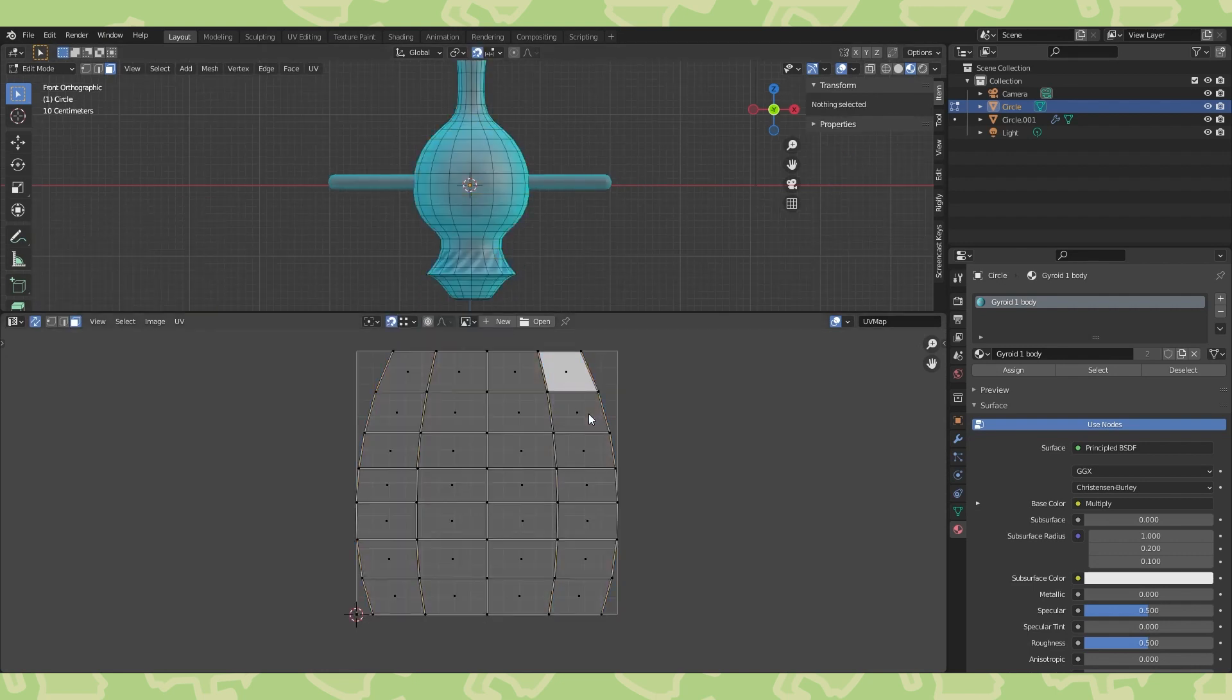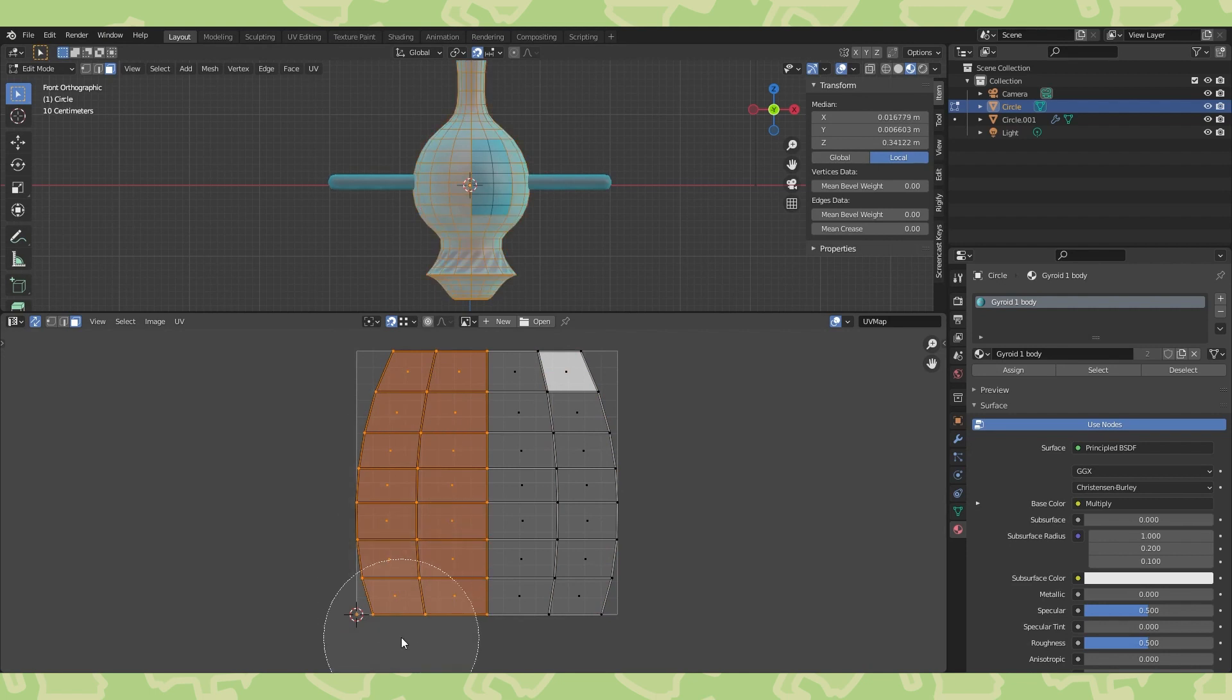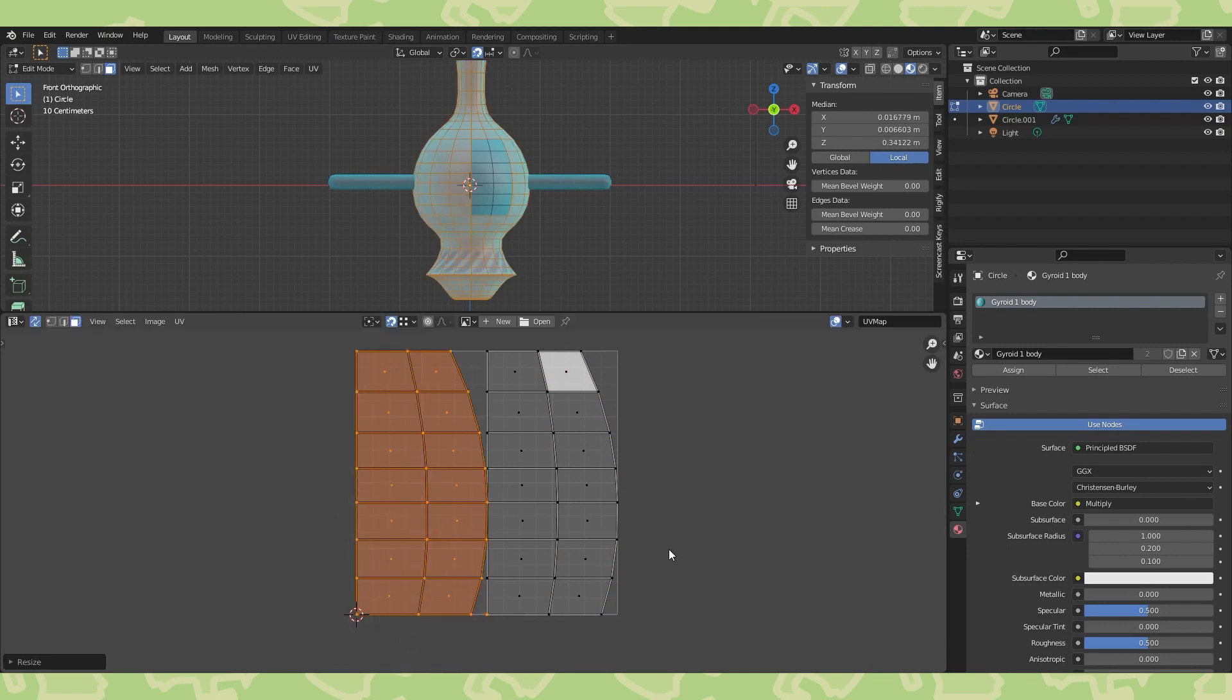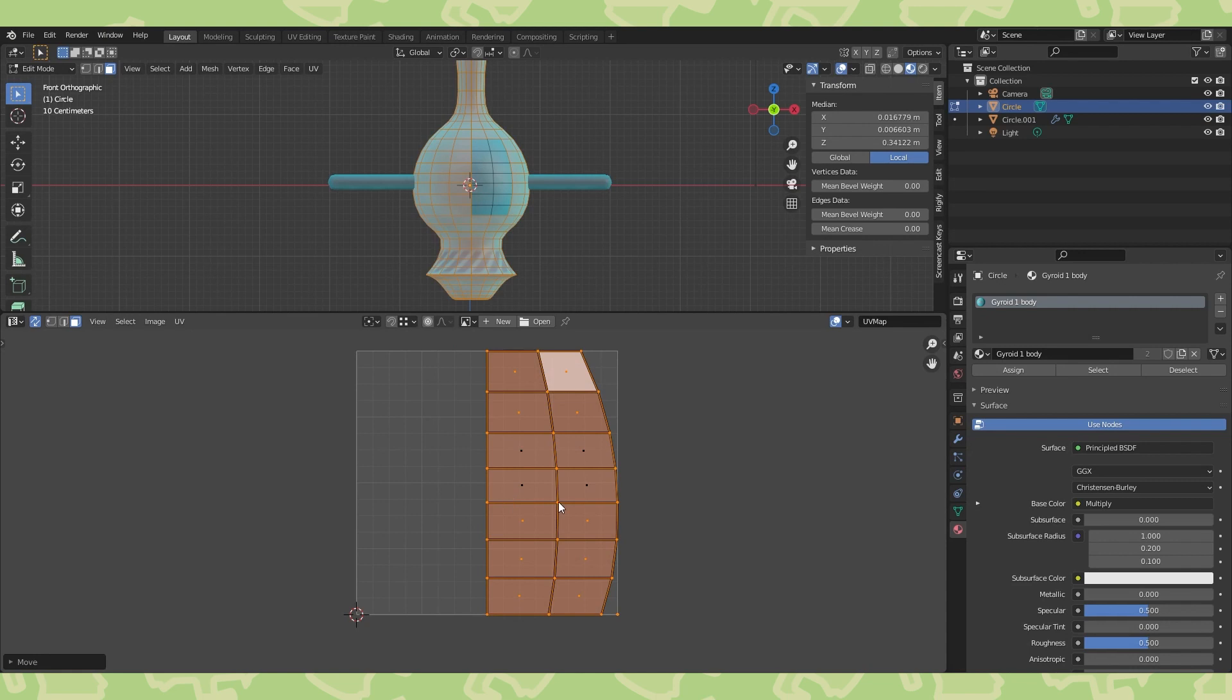Let's stack these faces in the UV editor, select half of them and scale by negative 1 on the x-axis, then move by 0.5, also on the x-axis.